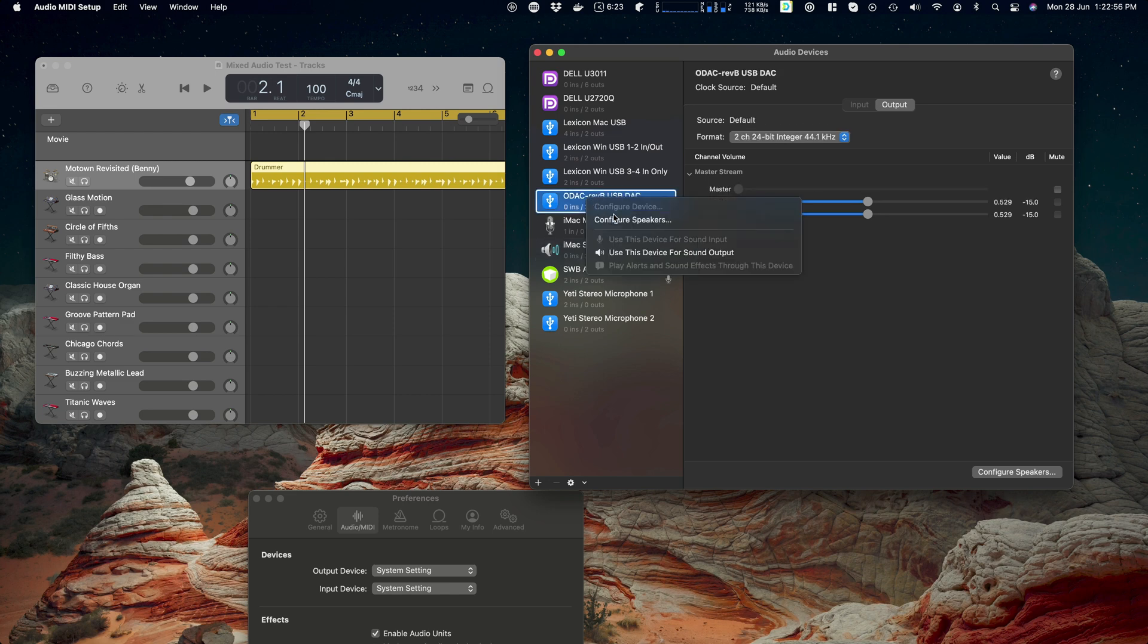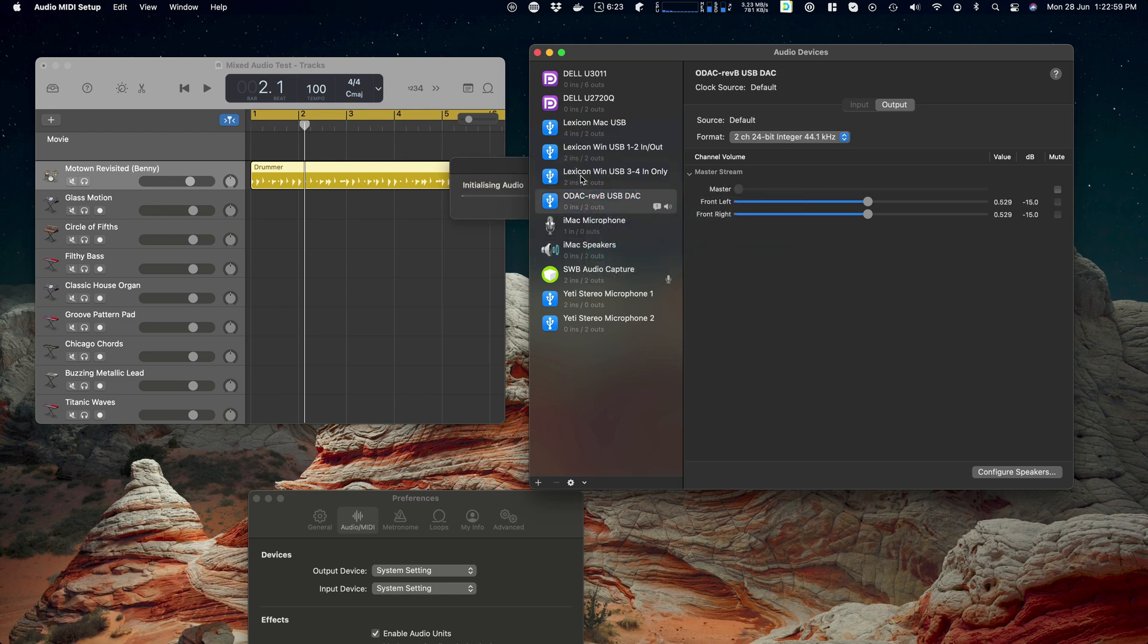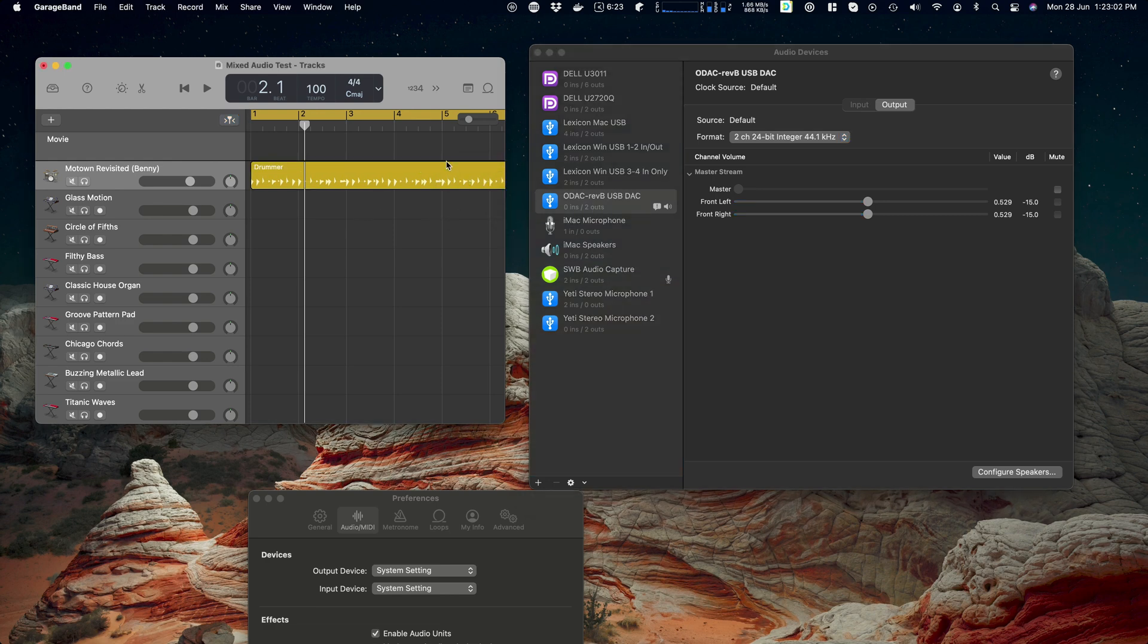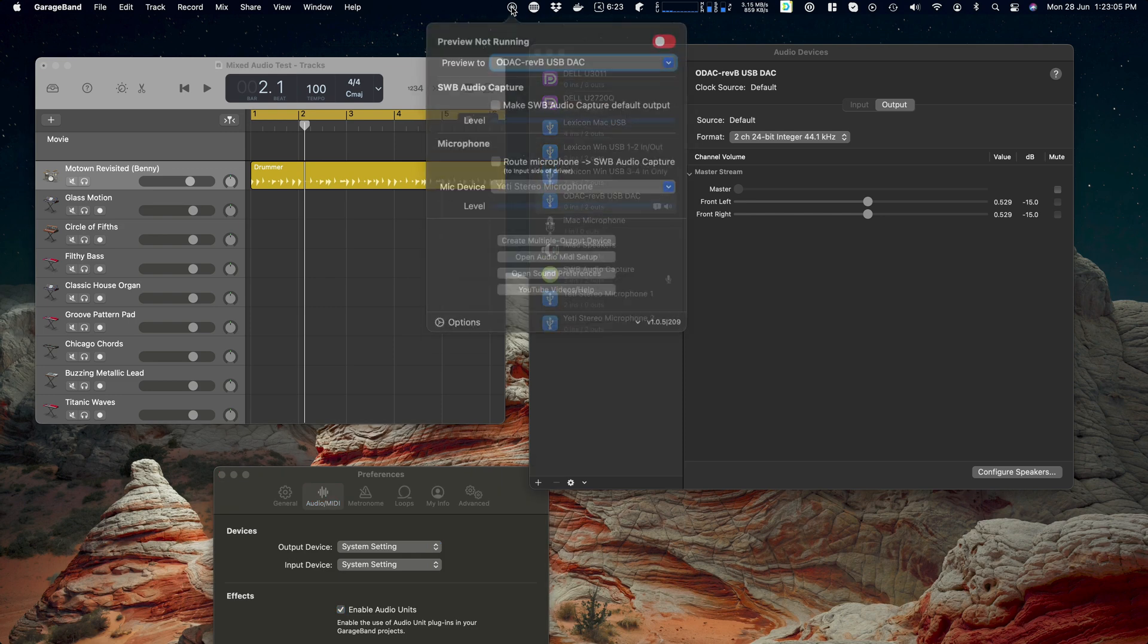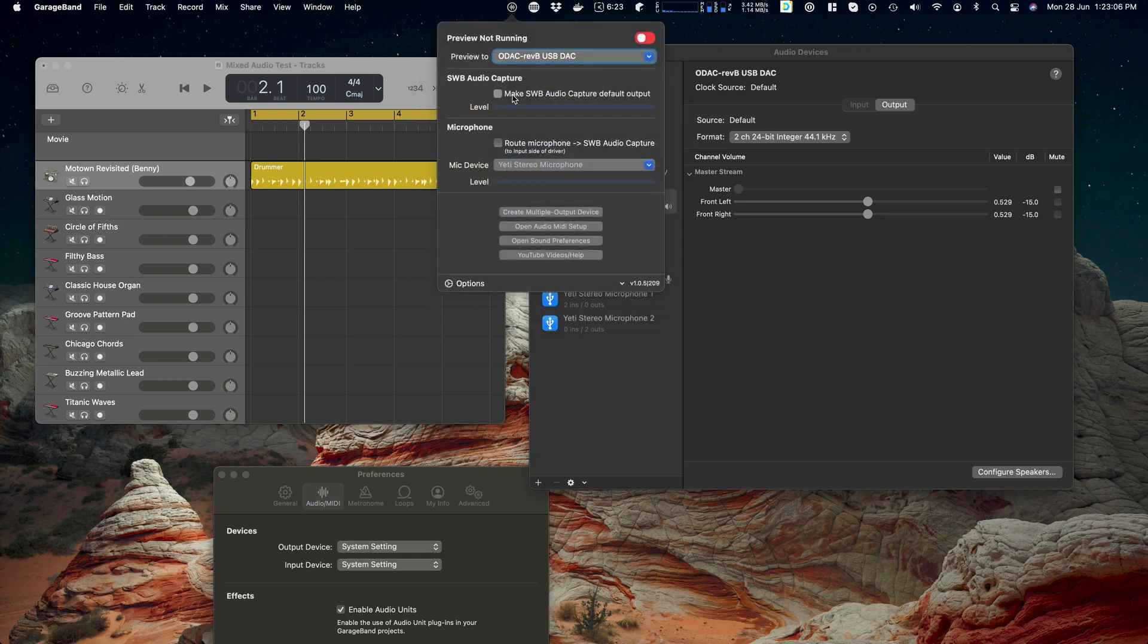So let me put it back to how it was. That's what I normally have. That's my main speakers in my office. But if I wanted to record something then I'd come up here. Make sure that make SWB Audio Capture default output is on, and then enable the preview.